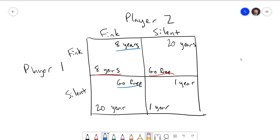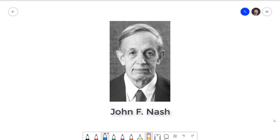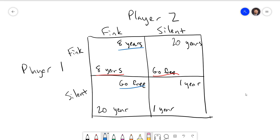In game theory, if one strategy is always better than the other, we say that it is the dominant strategy. So both prisoners are going to fink, and they're both going to get eight years in prison. The outcome fink-fink is what we call the Nash Equilibrium, named after mathematician John F. Nash, who you may have heard of from the movie or book A Beautiful Mind. The Nash Equilibrium is not necessarily the best outcome for everyone — it is simply one where neither player can improve their payoff by switching to a different strategy.